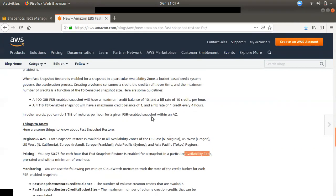You can get a credit for the difference. That is an additional feature. You can edit it and easily get the credit. If you want to enable it, you can see the price.